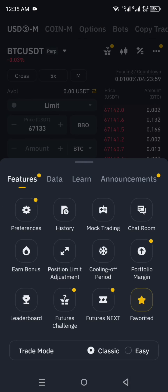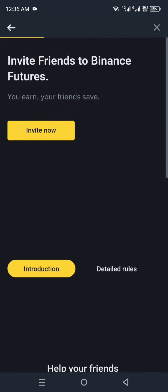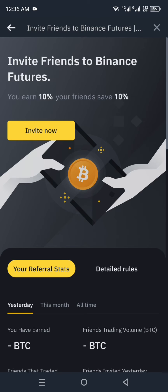In the top-right area you will notice three dots. Click on those dots to see more options. From the options that appear, look at the middle row and choose the first option, which is 'Earn Bonus'. This will take you to the referral code section.